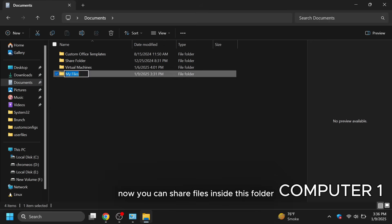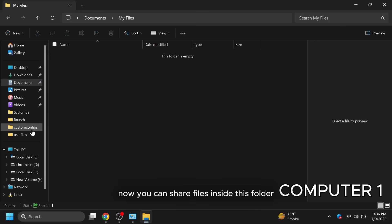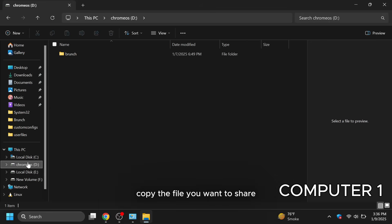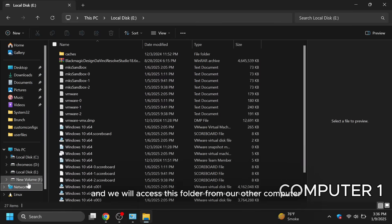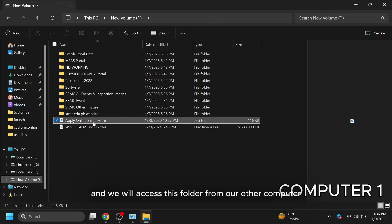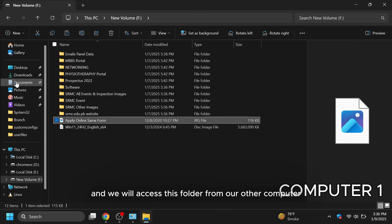Now you can share files inside this folder. Copy the file you want to share and we will access this folder from our other computer.